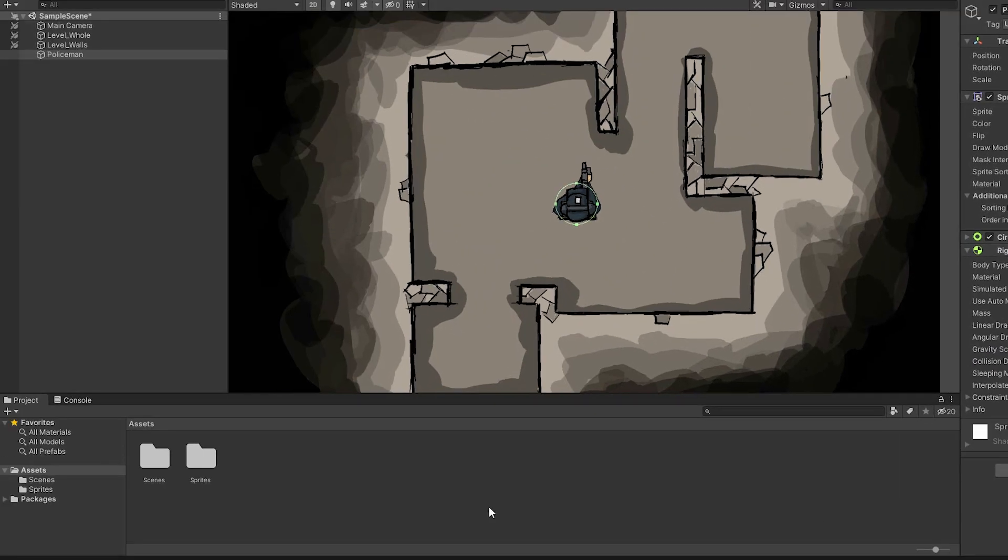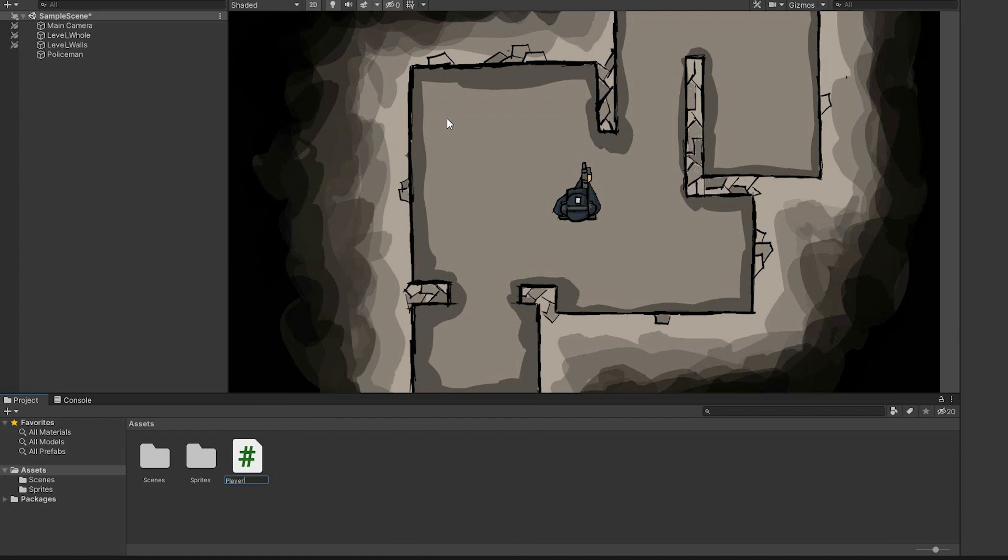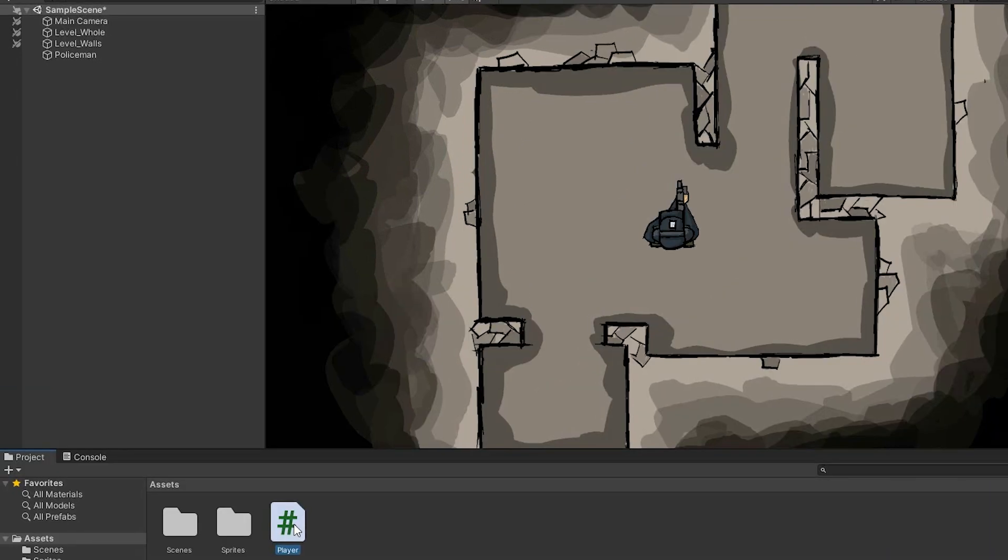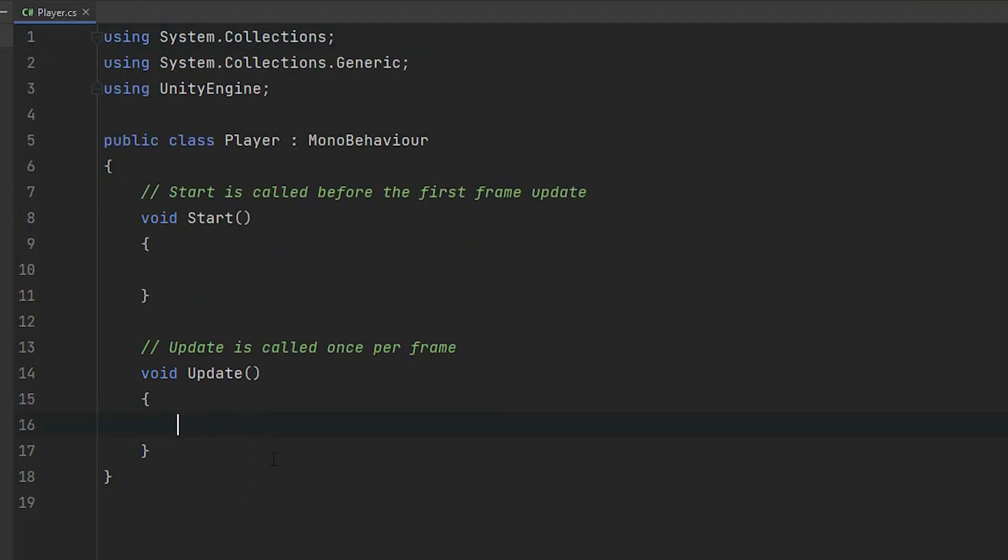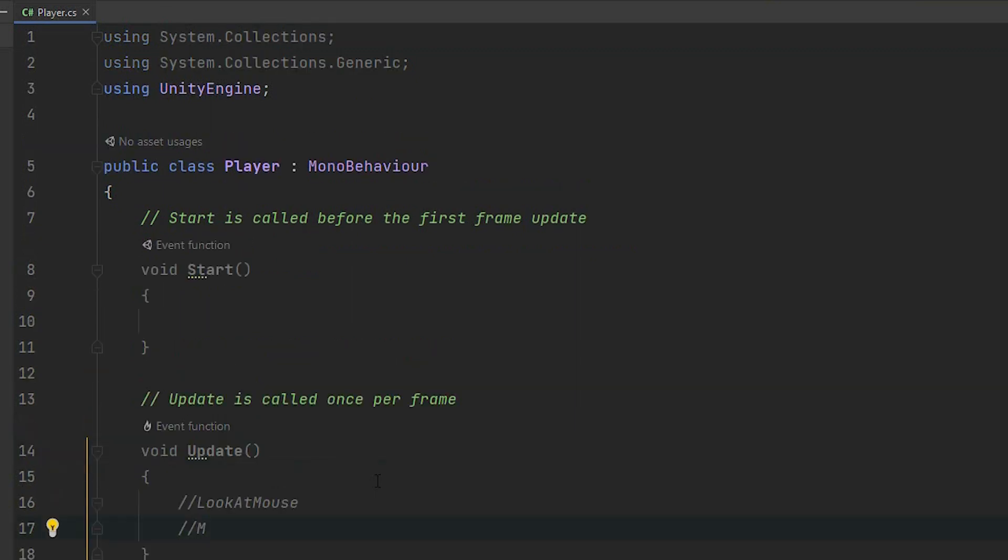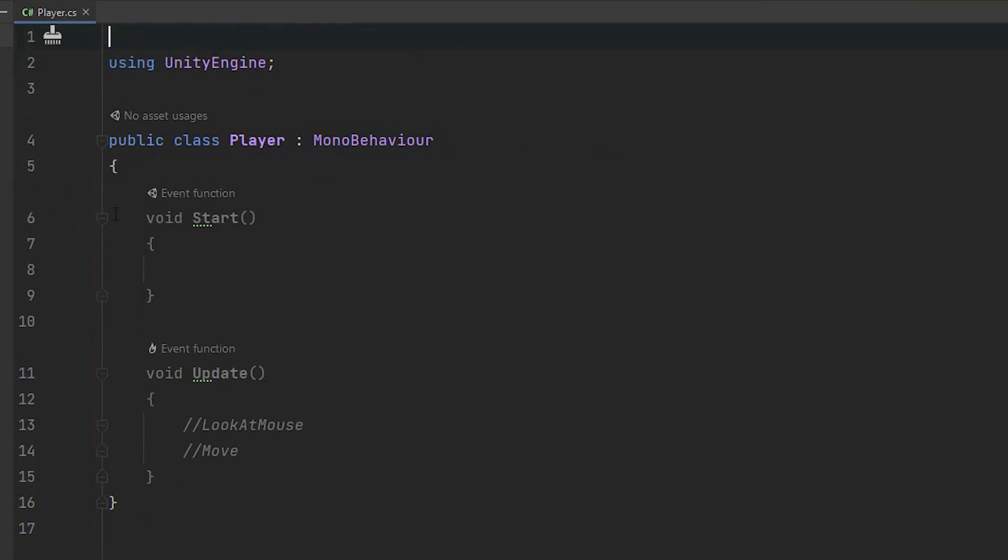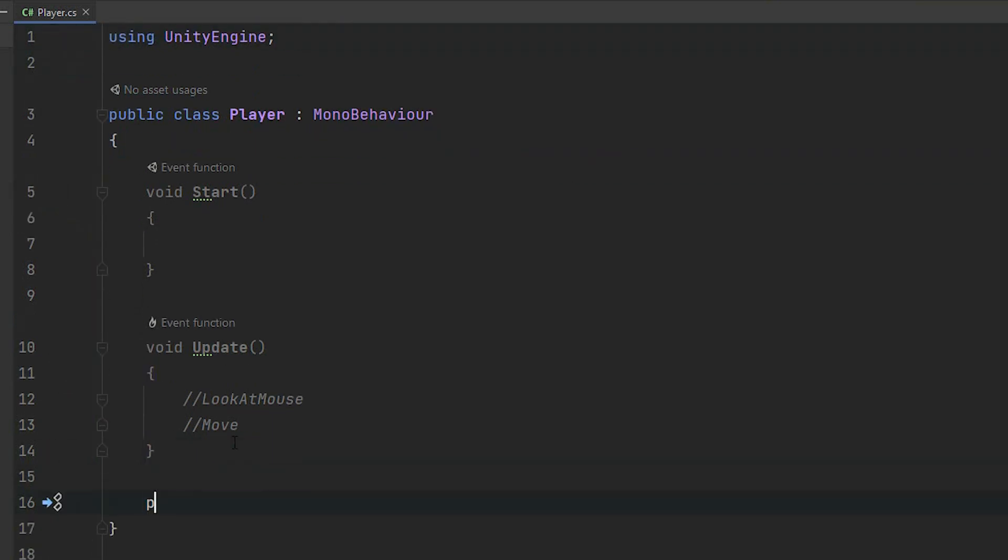It's time to create a new script. Let's call it player. Don't forget to drag and drop it on the character. The script will consist of two parts: looking at the mouse and moving. Before we write them, let's clean up a little bit. Awesome.